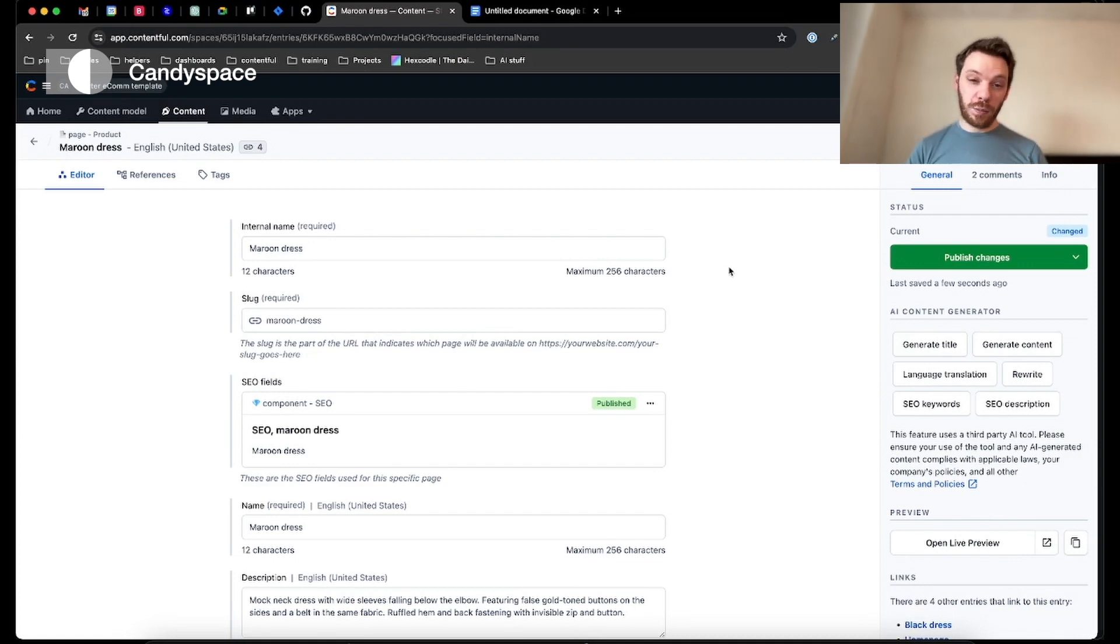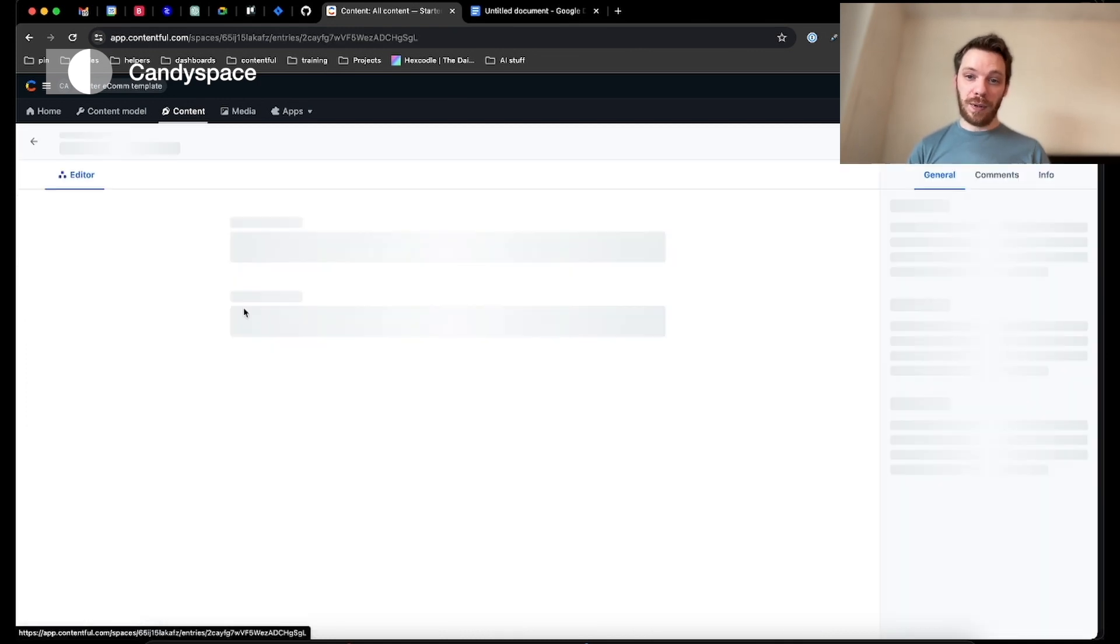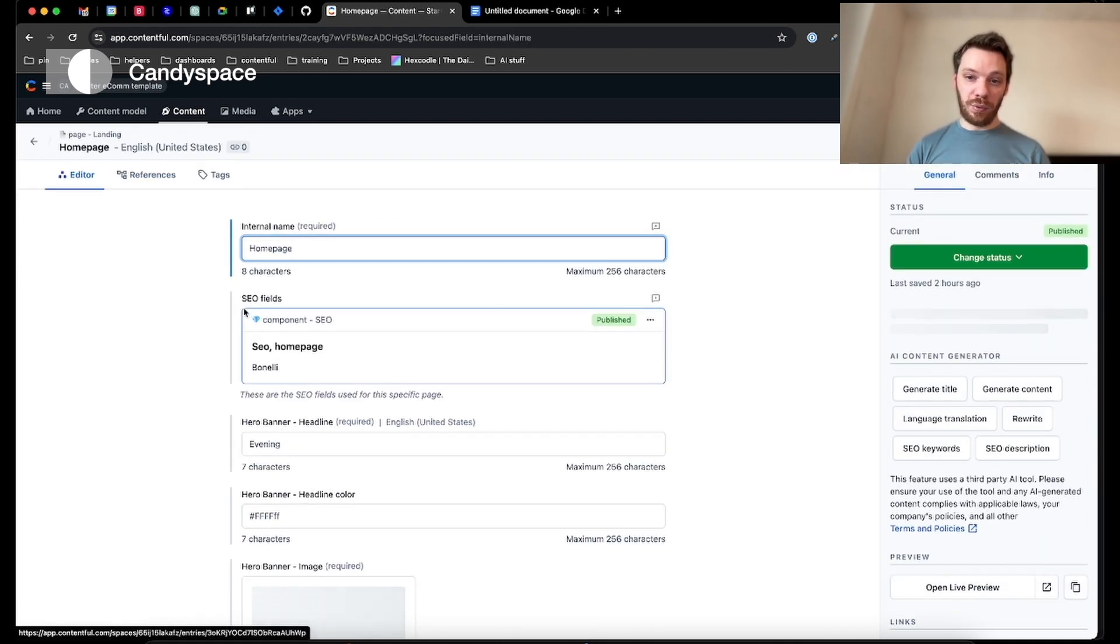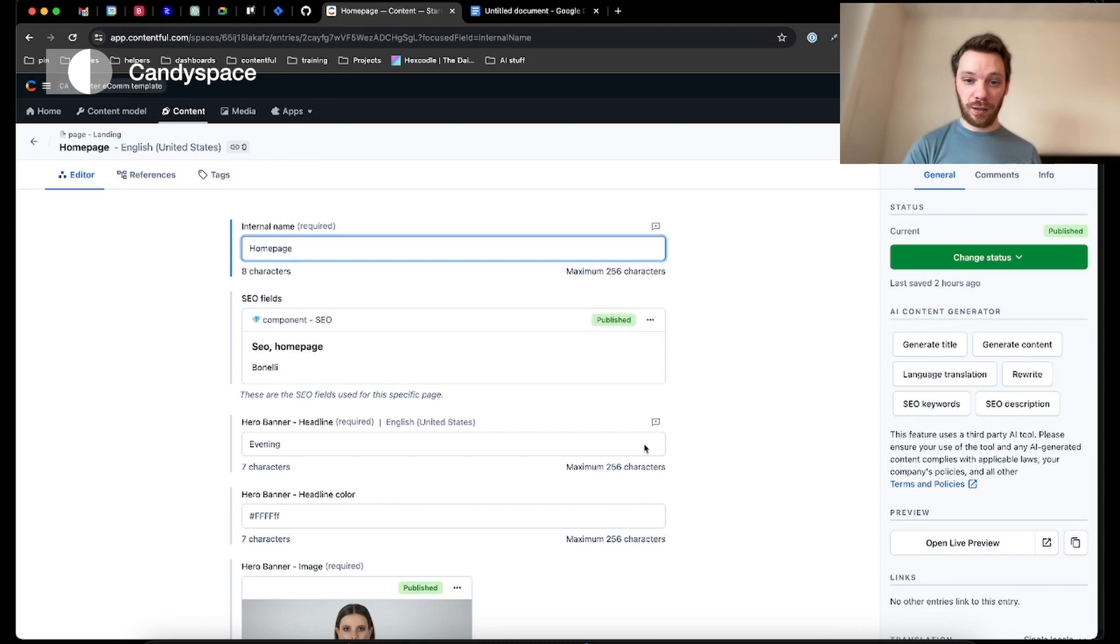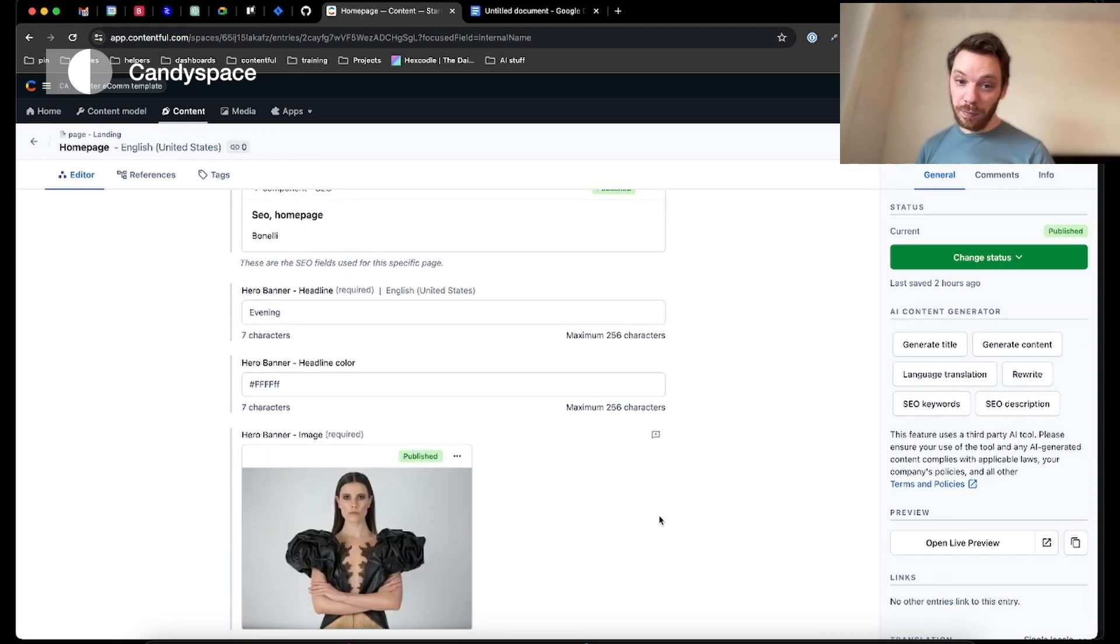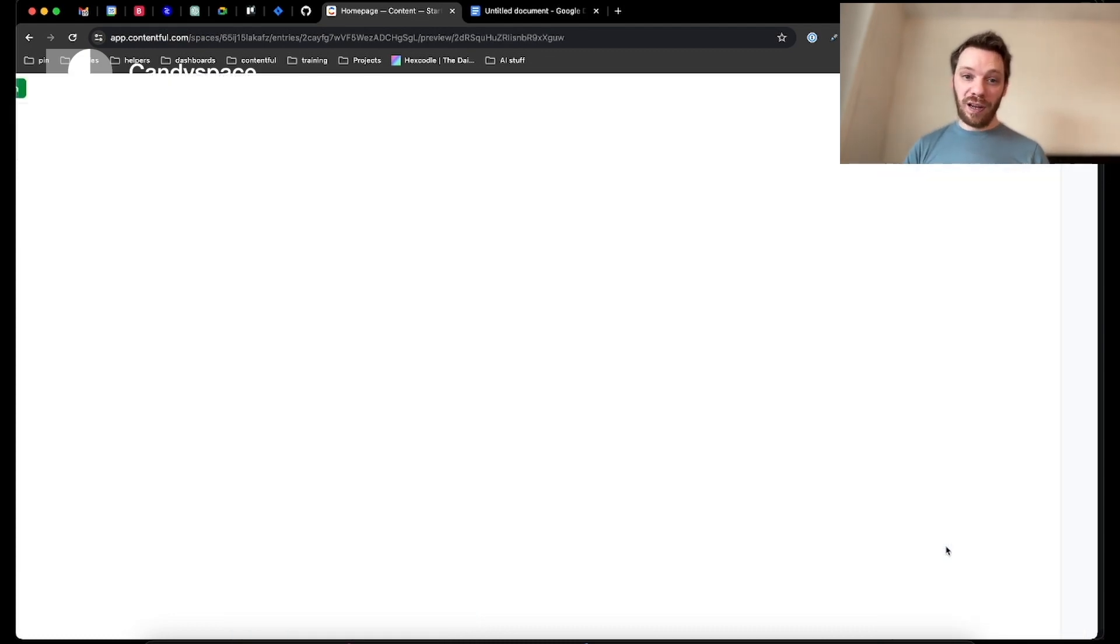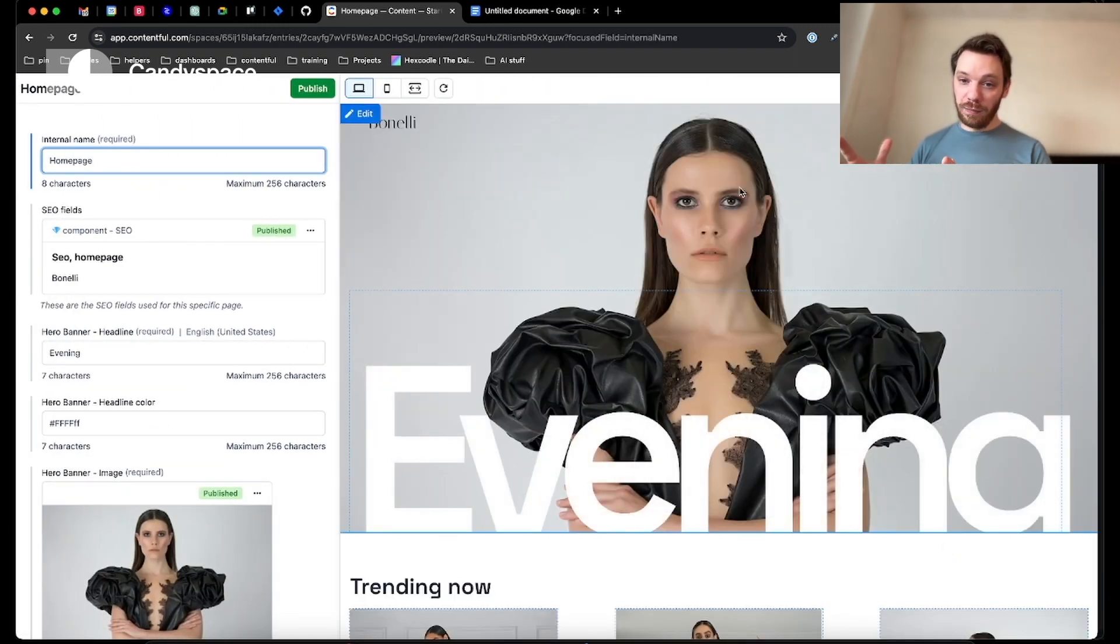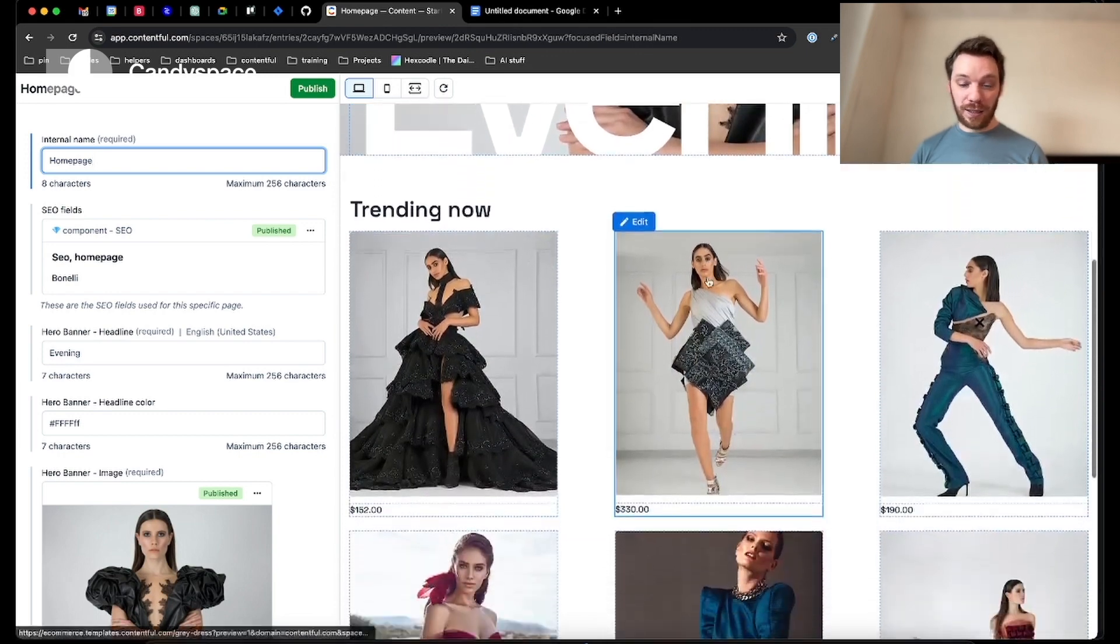So let's move on to one of Contentful's newest and arguably the best feature. They have a fully dynamic live preview system. This allows me to view my site and edit the content while seeing it live in place. If I go ahead and edit open the live preview, I can see we have the site on the right hand side and all my content on the left. And I can see it exactly as it would be.